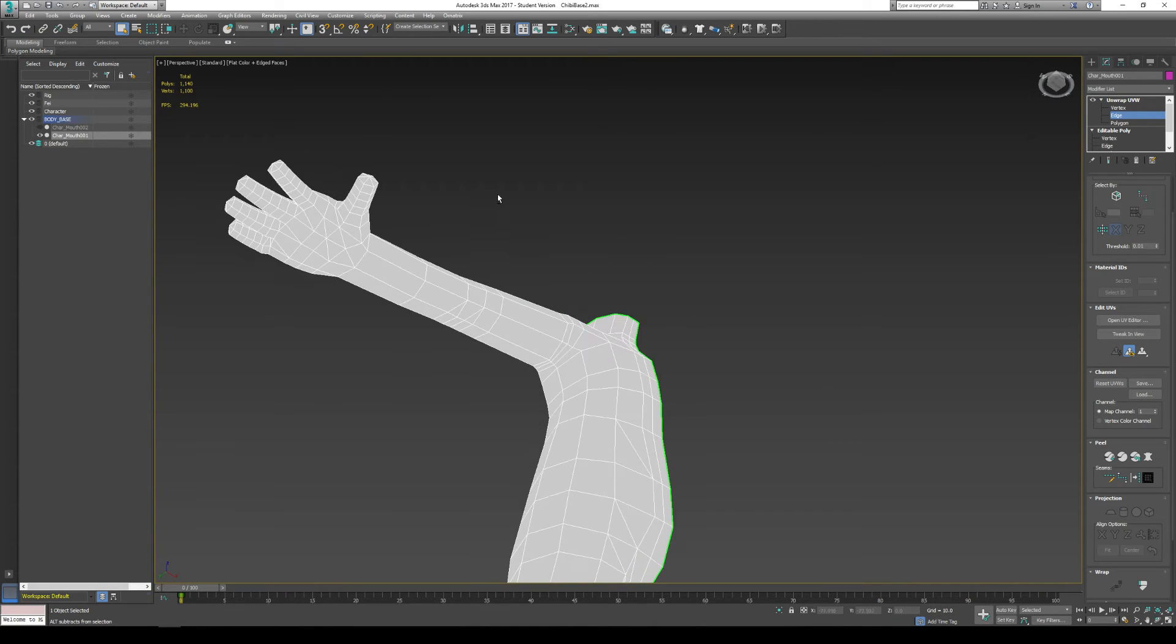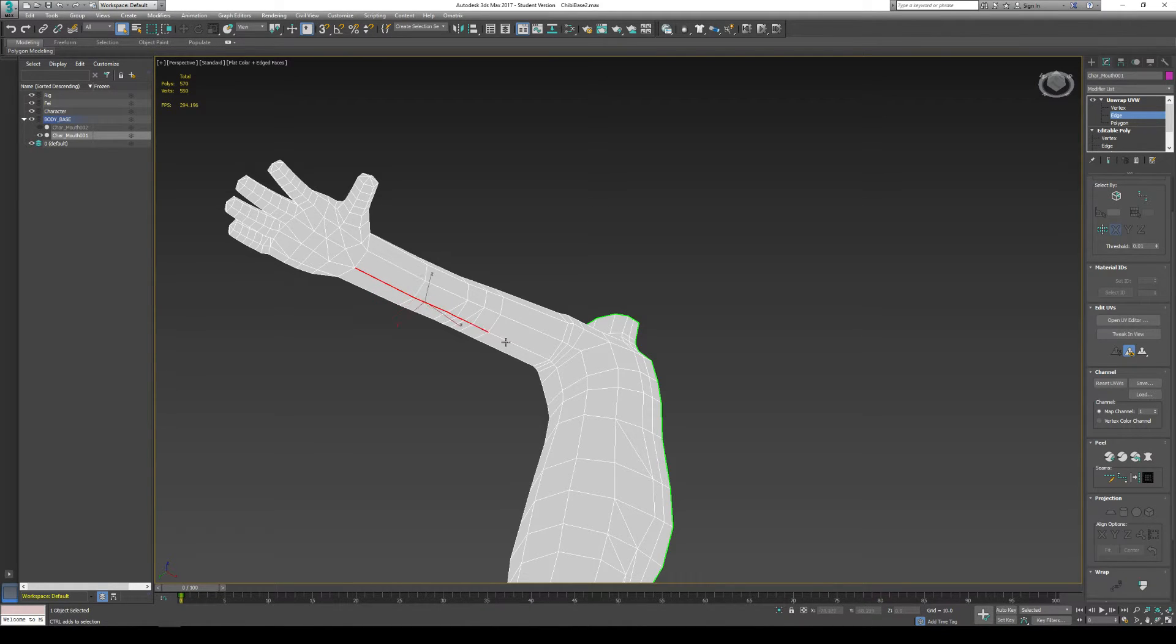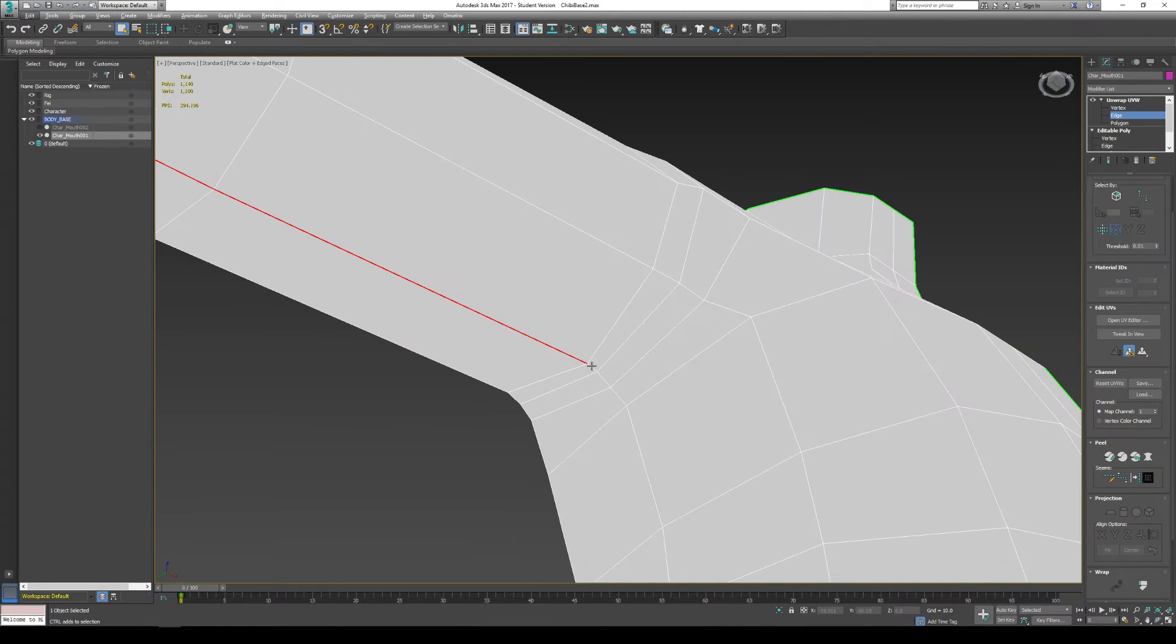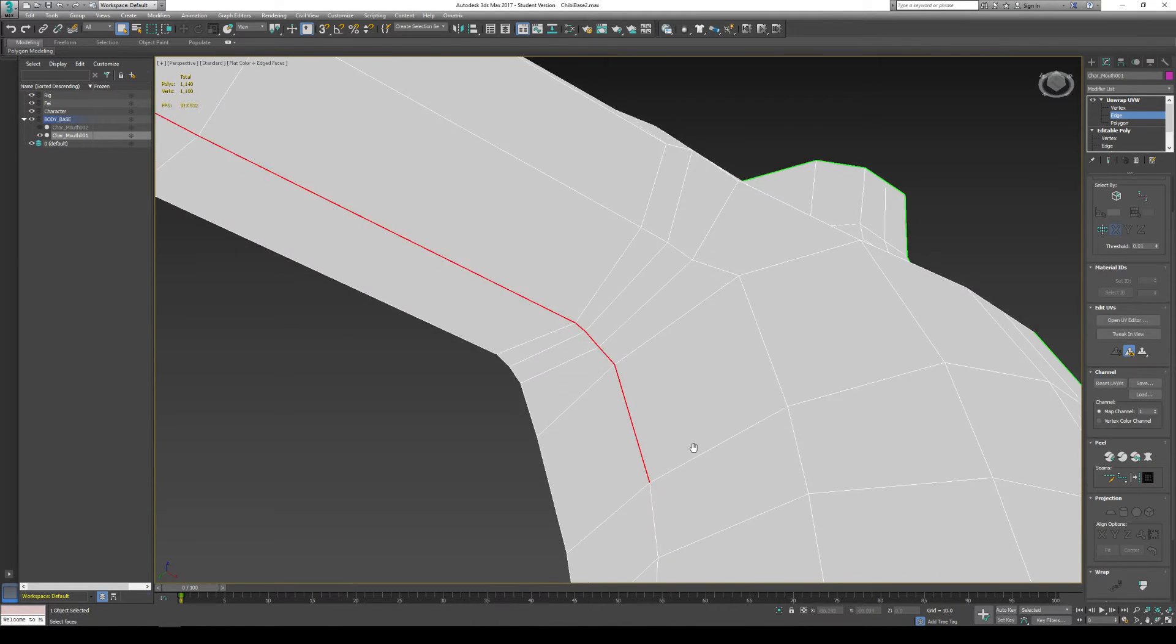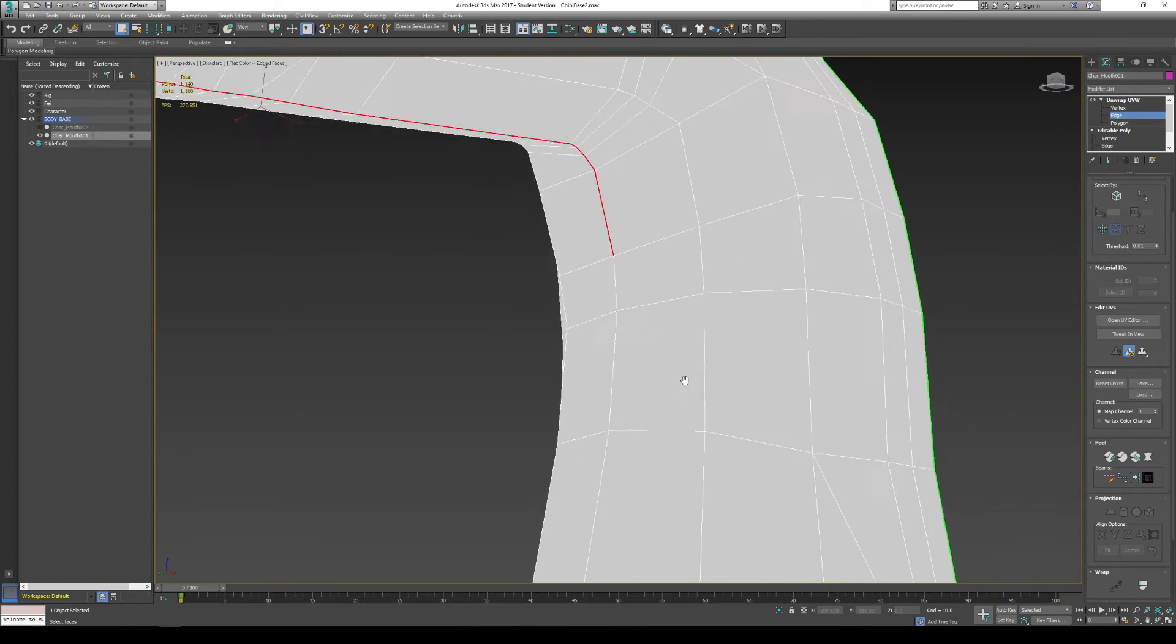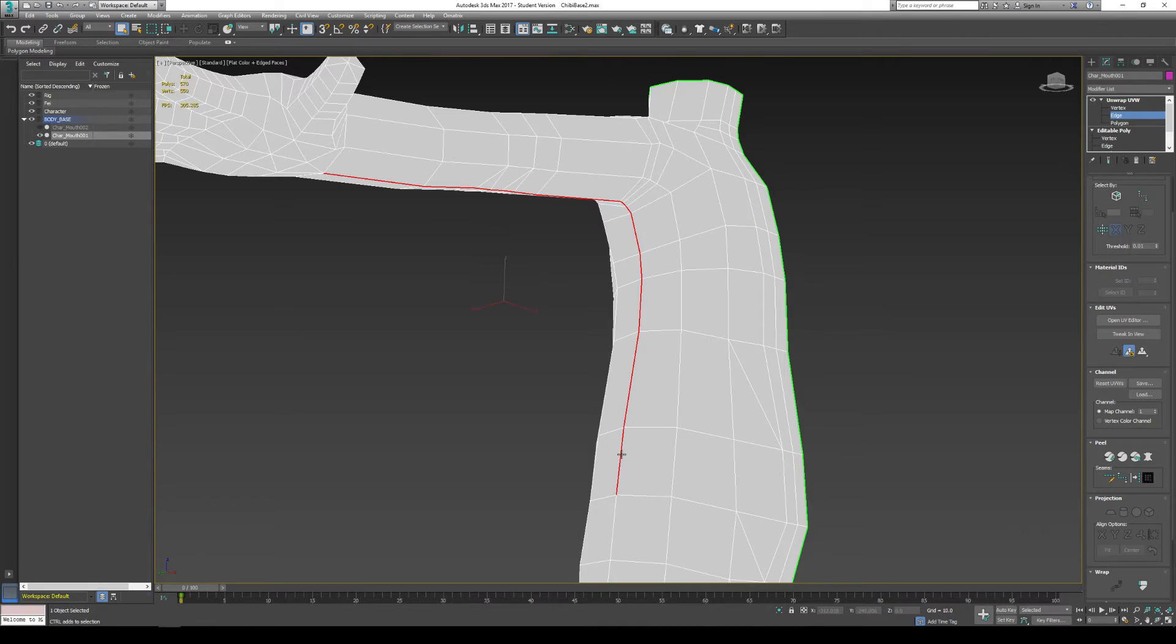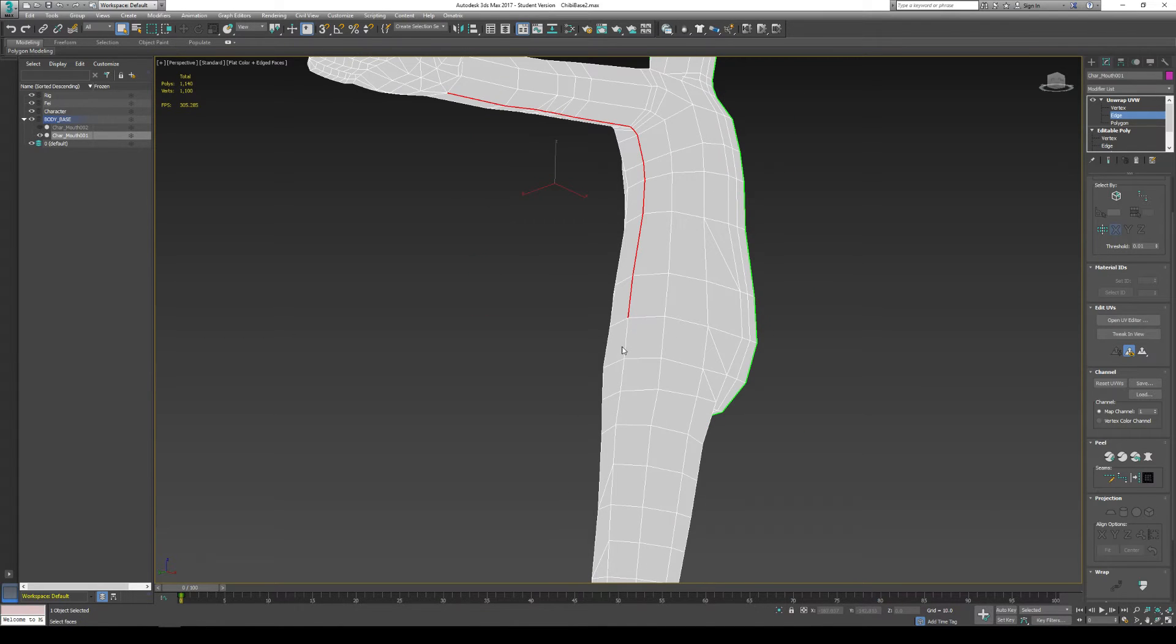So basically, where I put my major seam line on this character is I grab down this line, and I keep grabbing down here. And I would cut down this entire leg.